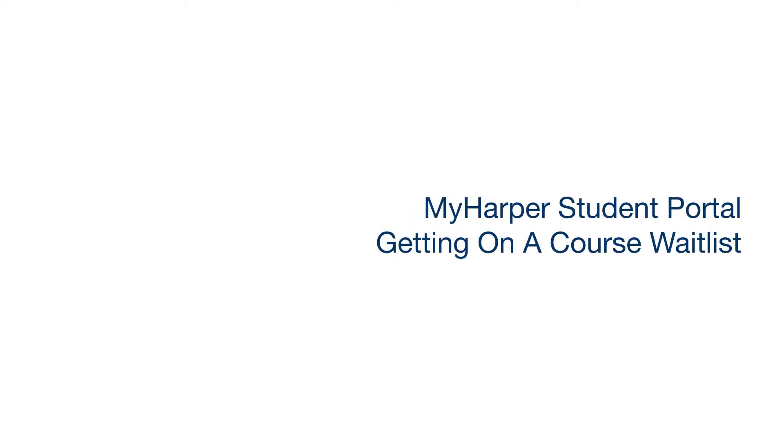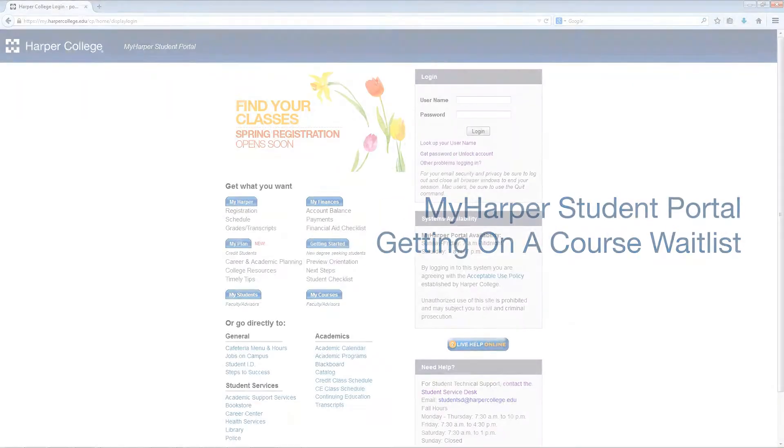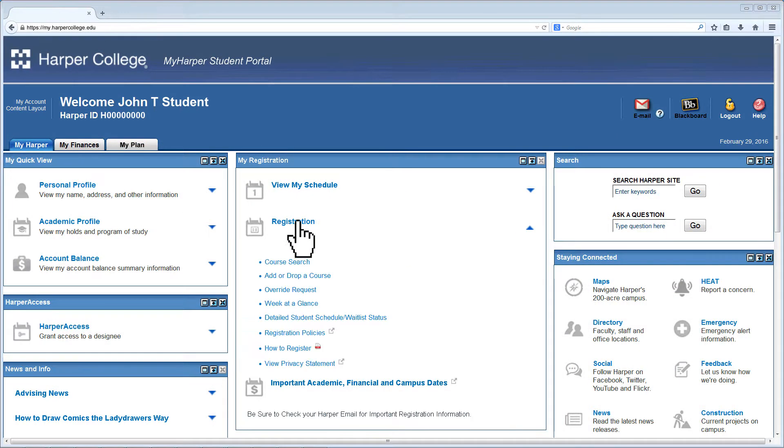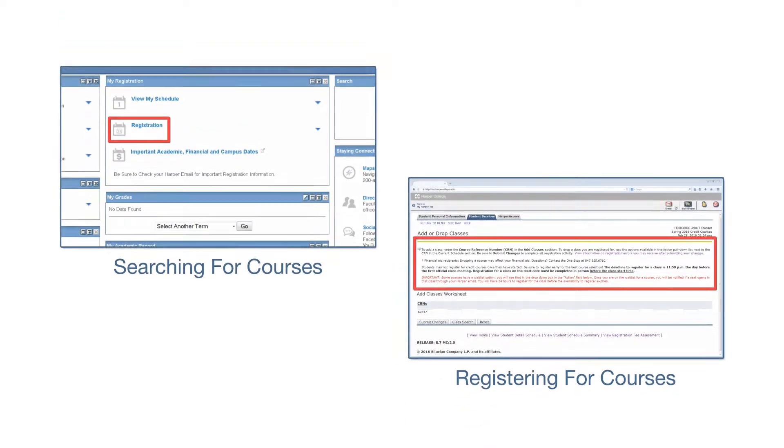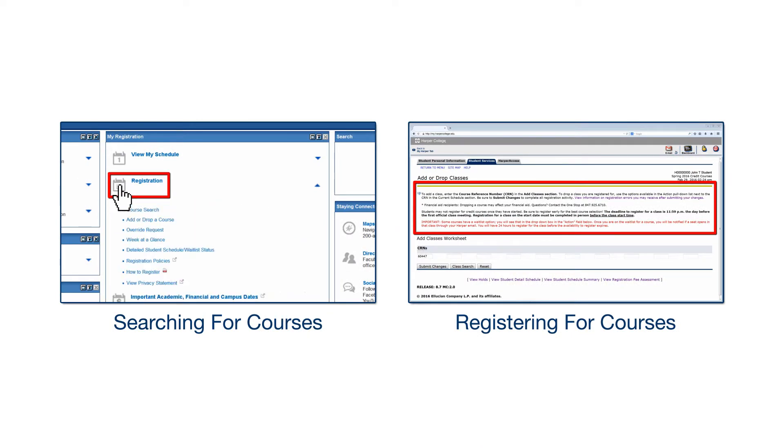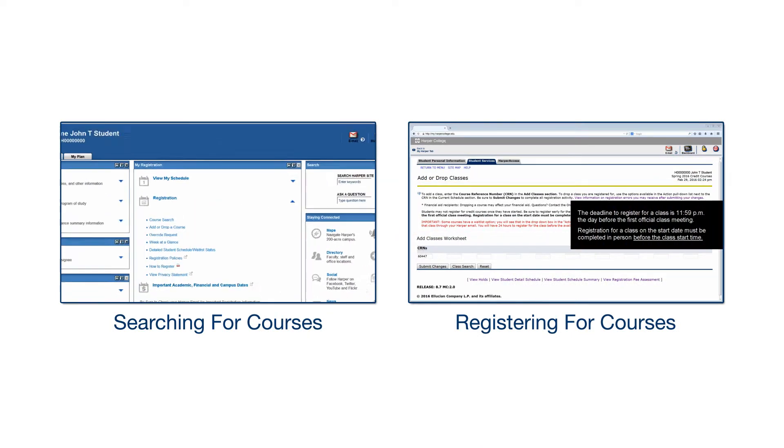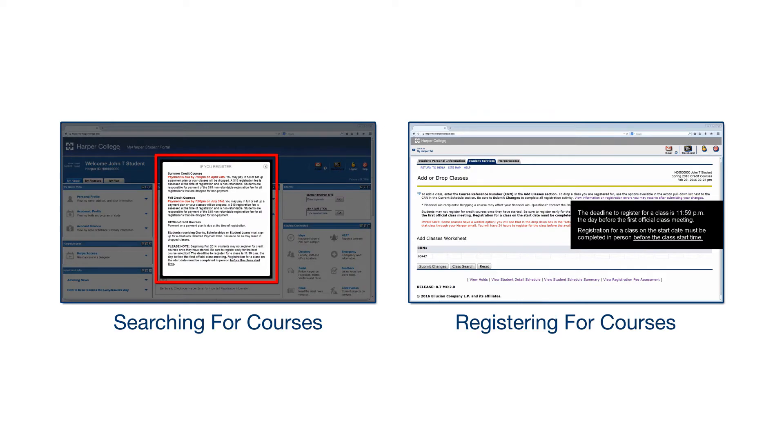Getting on a Course Waitlist. Log into the MyHarper Student Portal and search for your desired course. If you're new to the registering process, you may benefit from starting with our Searching for Courses and Registering for Courses videos.